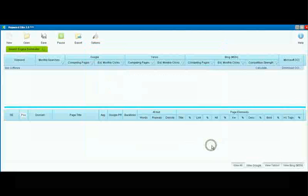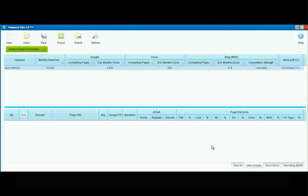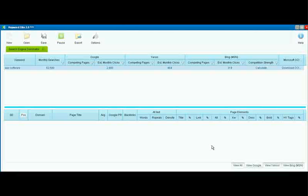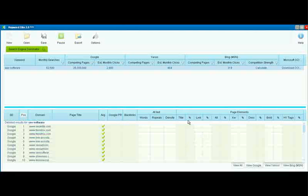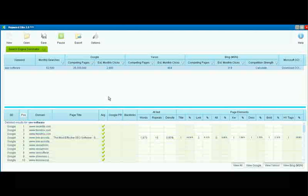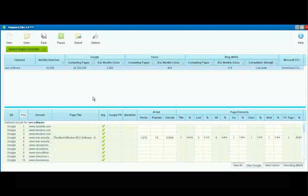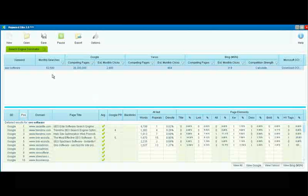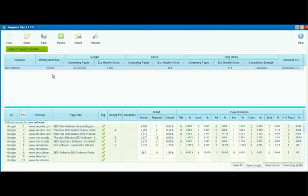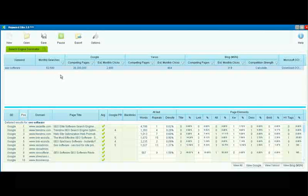So we click Start and Search Engine Dominator goes to work for us, finding the data on the top ranked sites in the various search engines. We have the total monthly searches, 62,580 for this particular phrase.